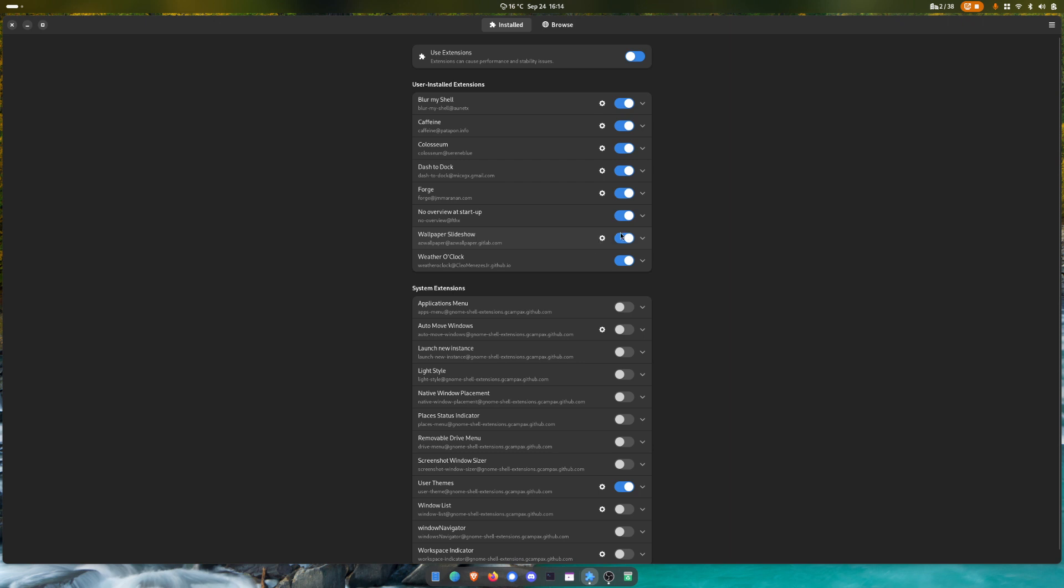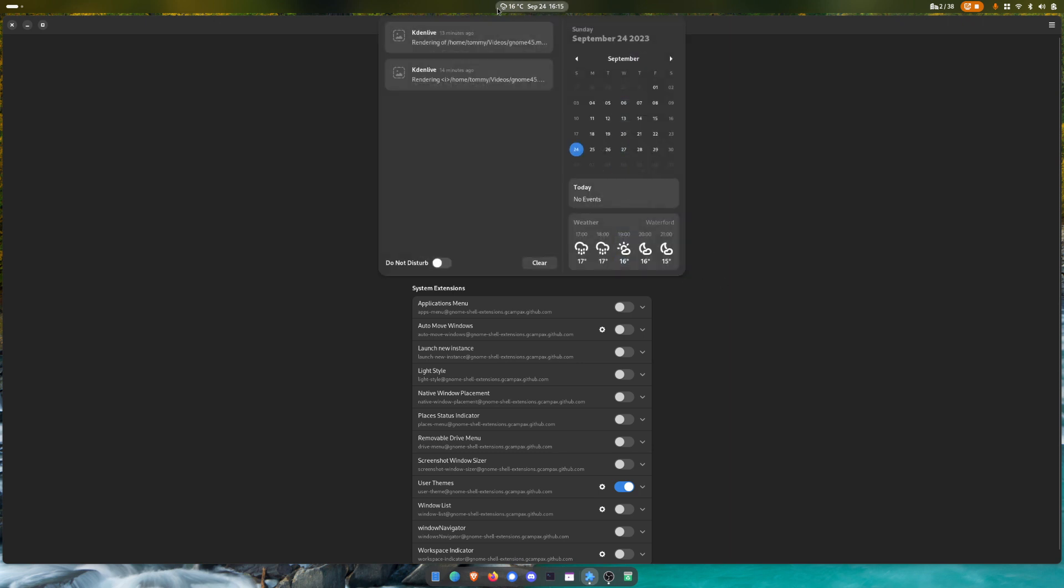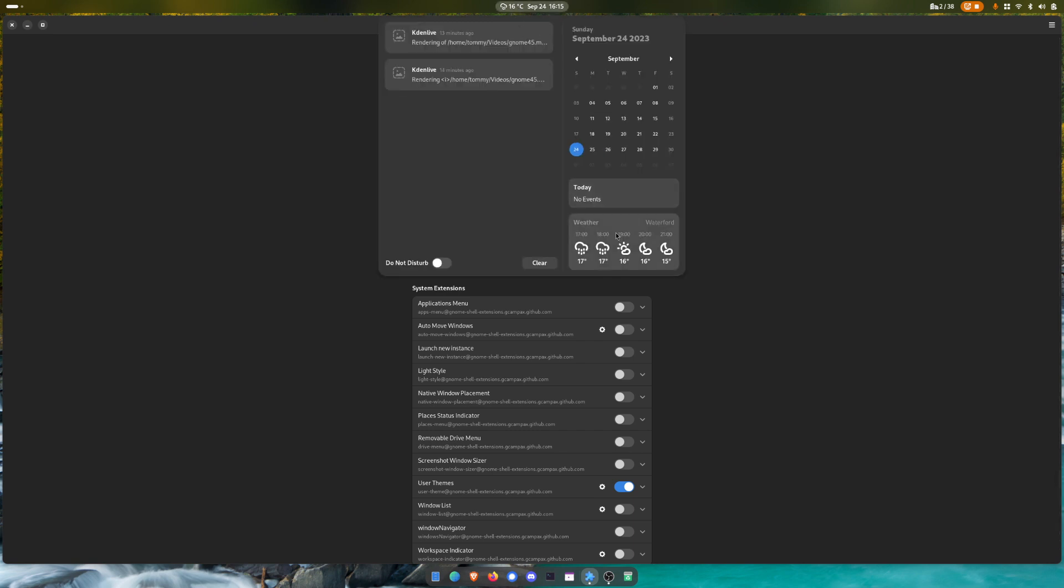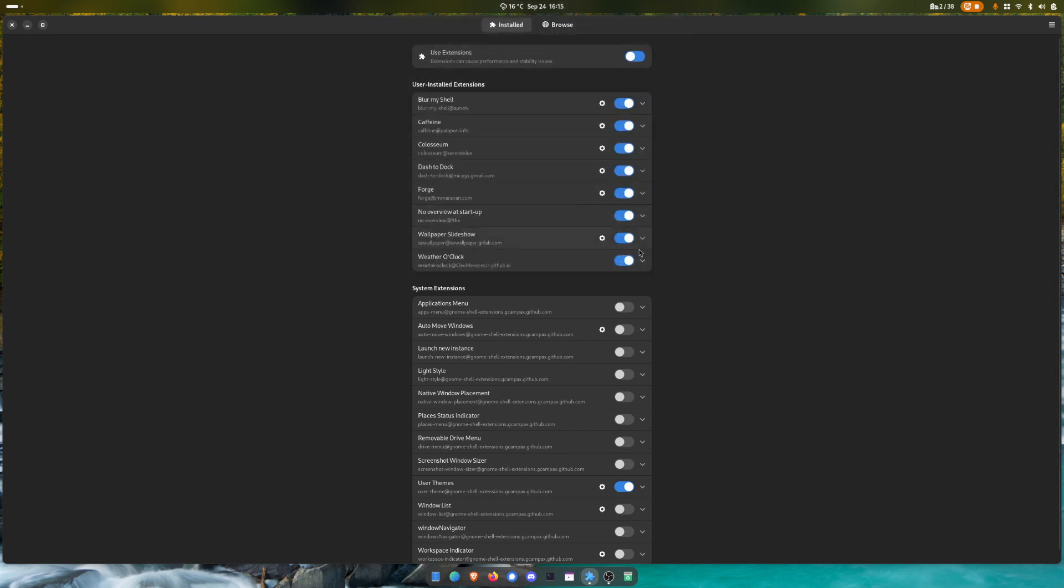And the weather o'clock, I really like the weather being here in this setting, and therefore I can just look at the weather. If you click on it and then you click on the weather, it also opens the GNOME weather app, so it's actually really cool.